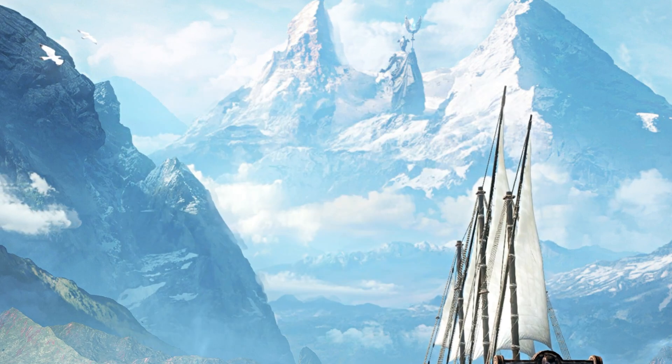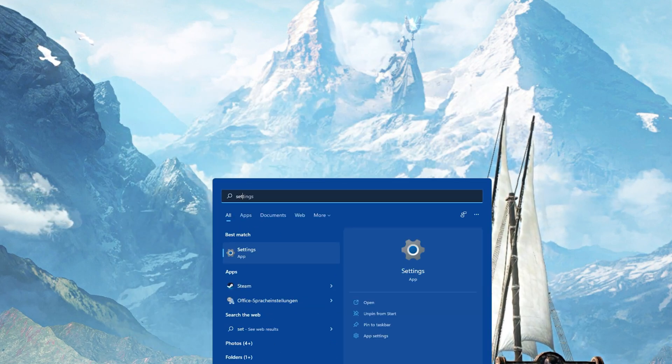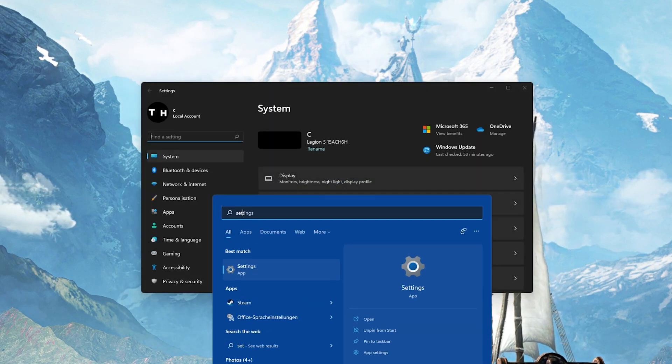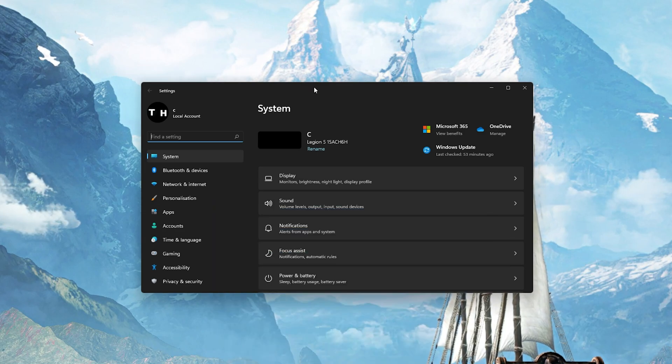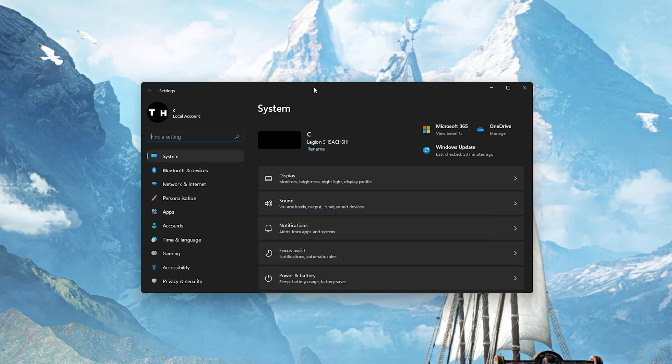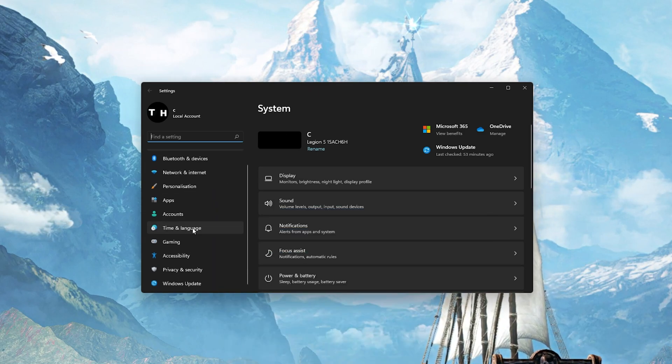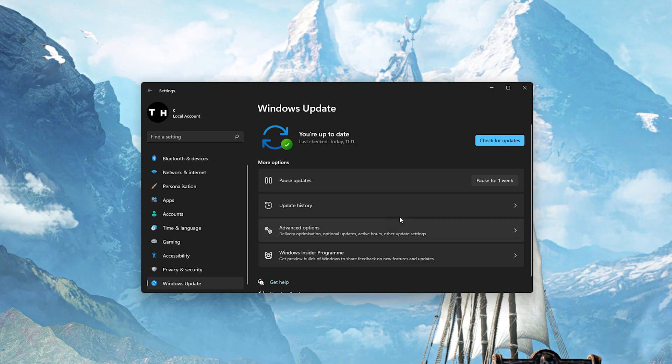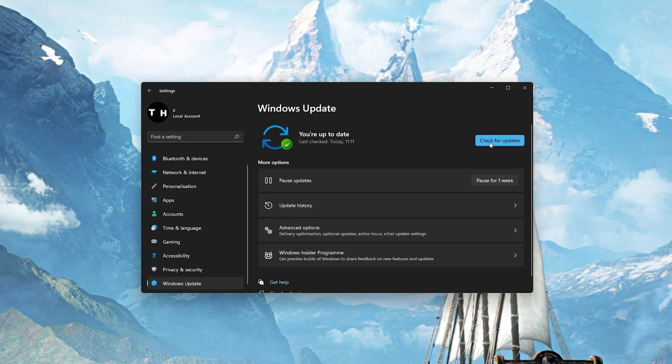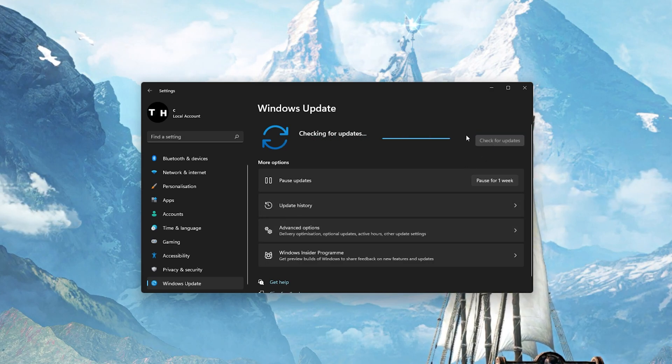Next, close your Task Manager and open up your system settings. In the Windows Update tab, make sure that you are running the latest Windows version on your PC.